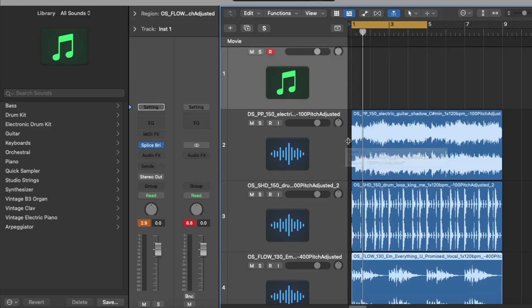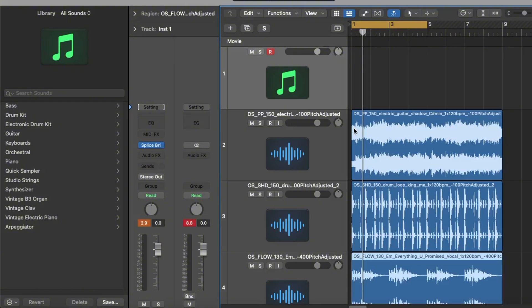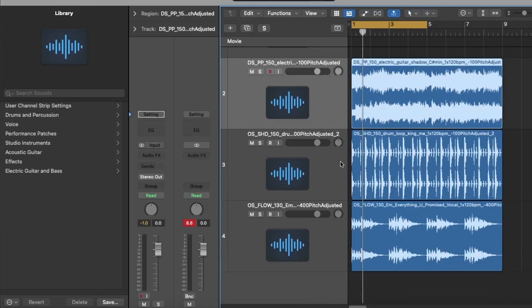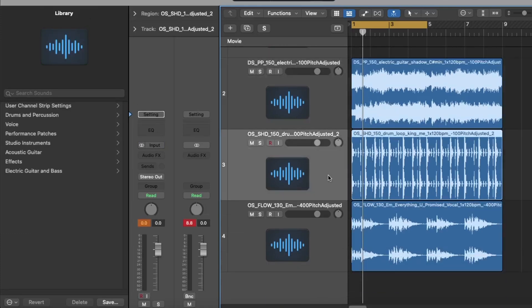You can get a bit lazy with Splice Bridge, don't get me wrong. You know I could easily sit here and create and arrange a whole track using just loops. There's nothing wrong with that. That Espresso song by Sabrina Carpenter, I've heard that was just loops. So there's definitely a way around it. I mean I always recommend kind of changing it up a little bit, maybe doing your own process and give it your own touch.